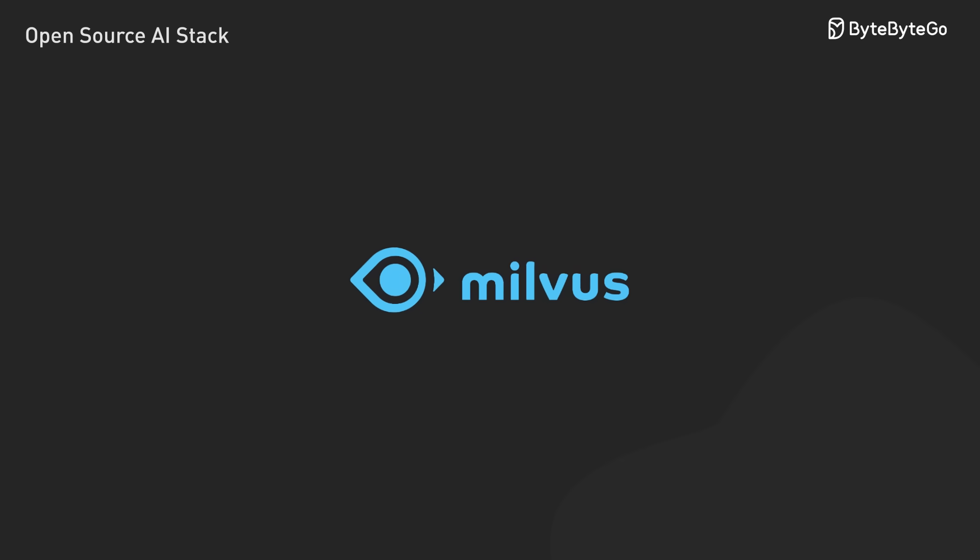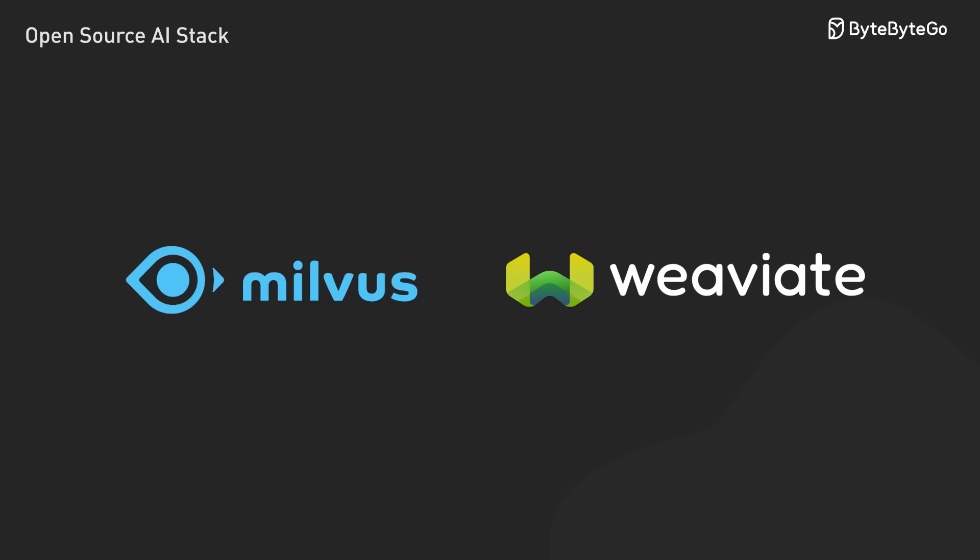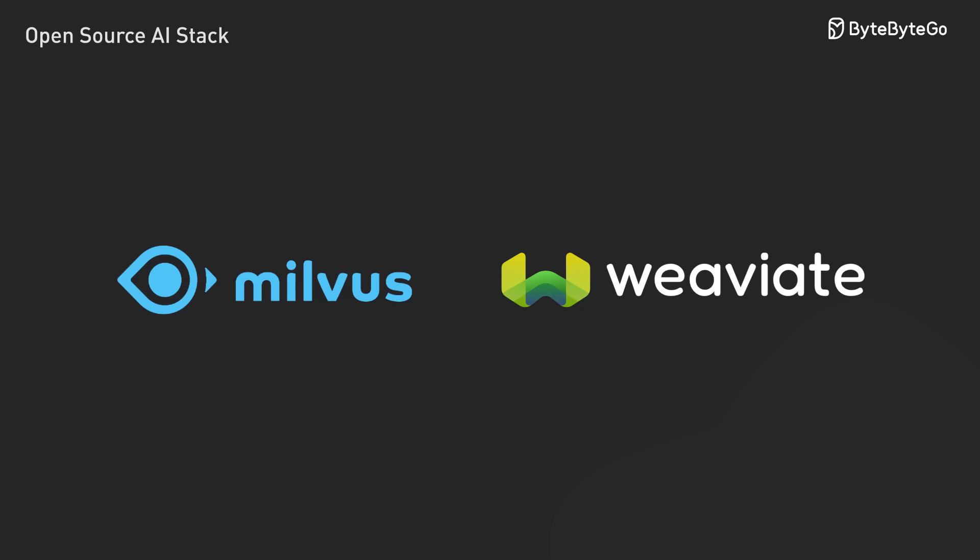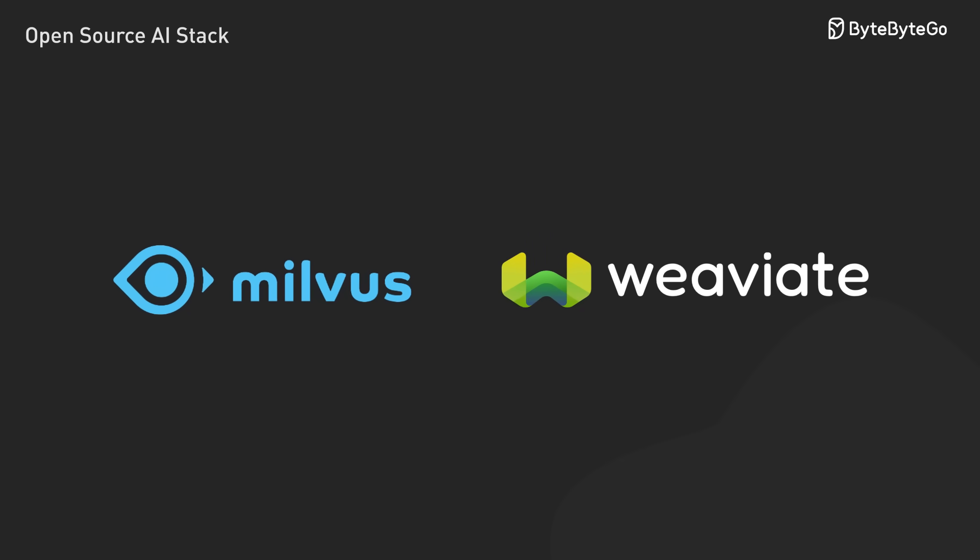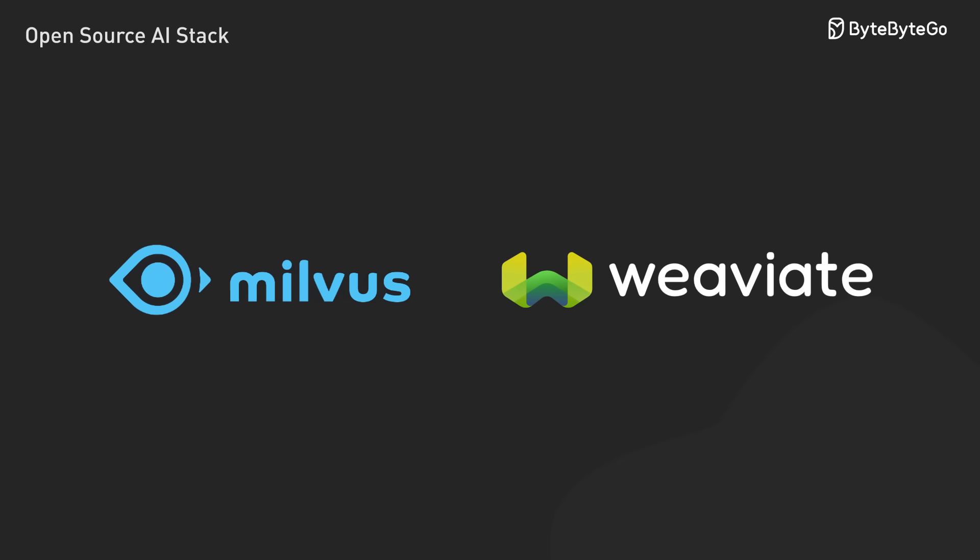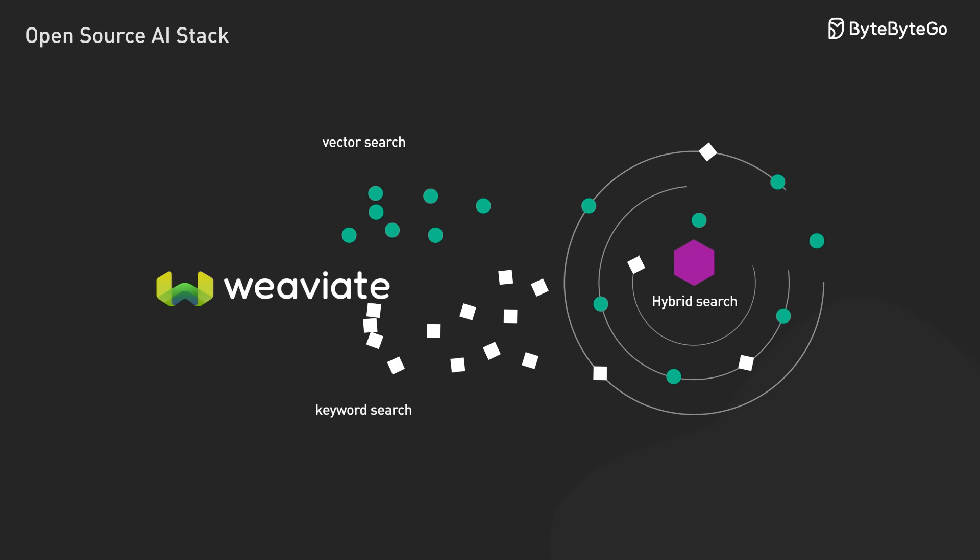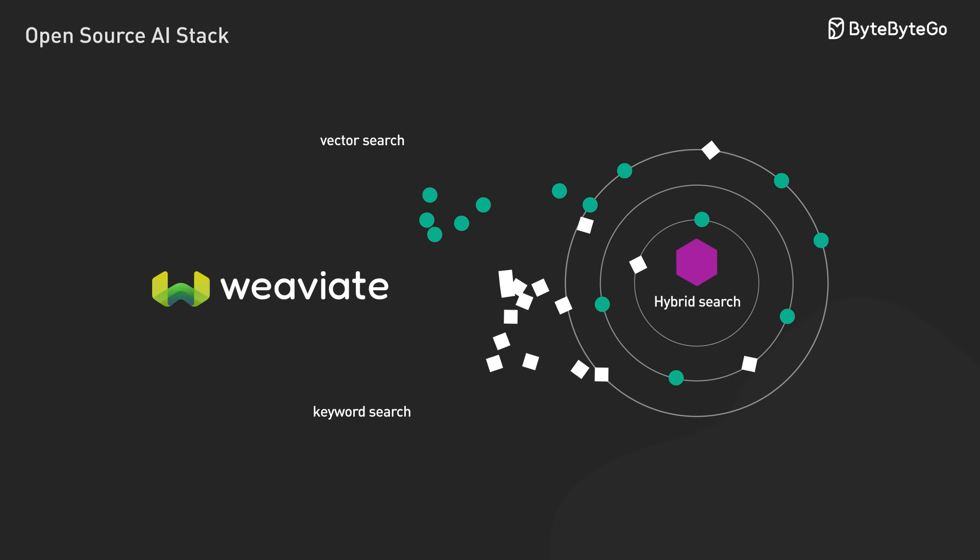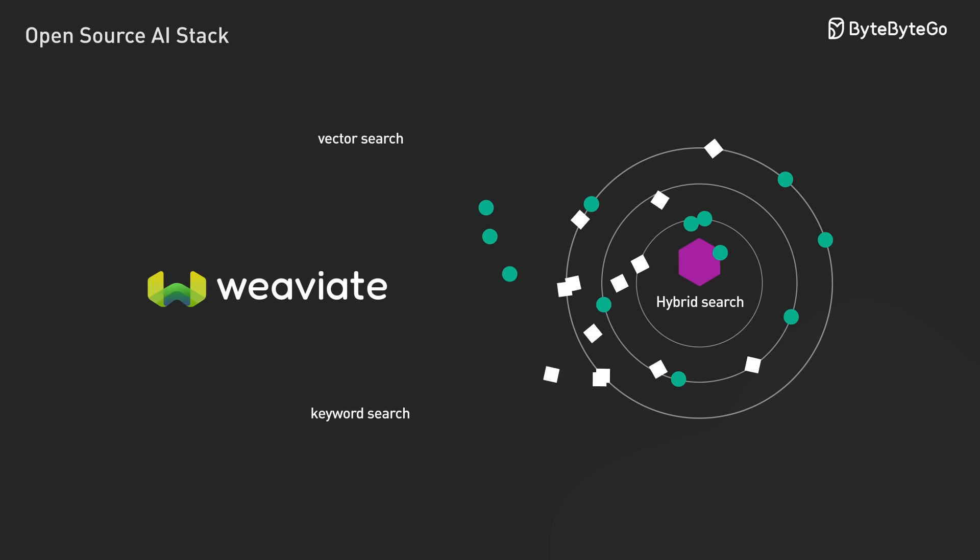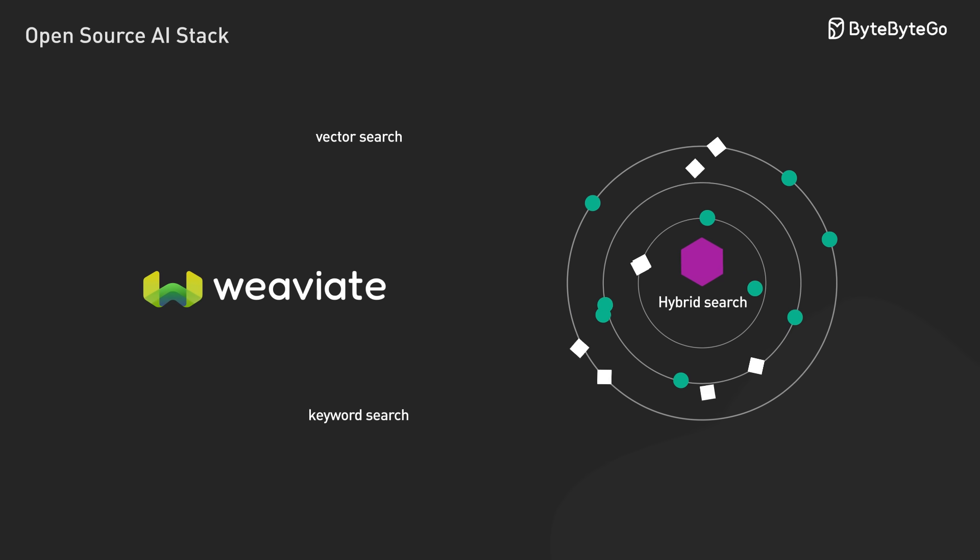When we need to go bigger, Milvus and Weaviate are purpose-built for this, with Weaviate standing out for its hybrid search combining vector and keyword approaches.